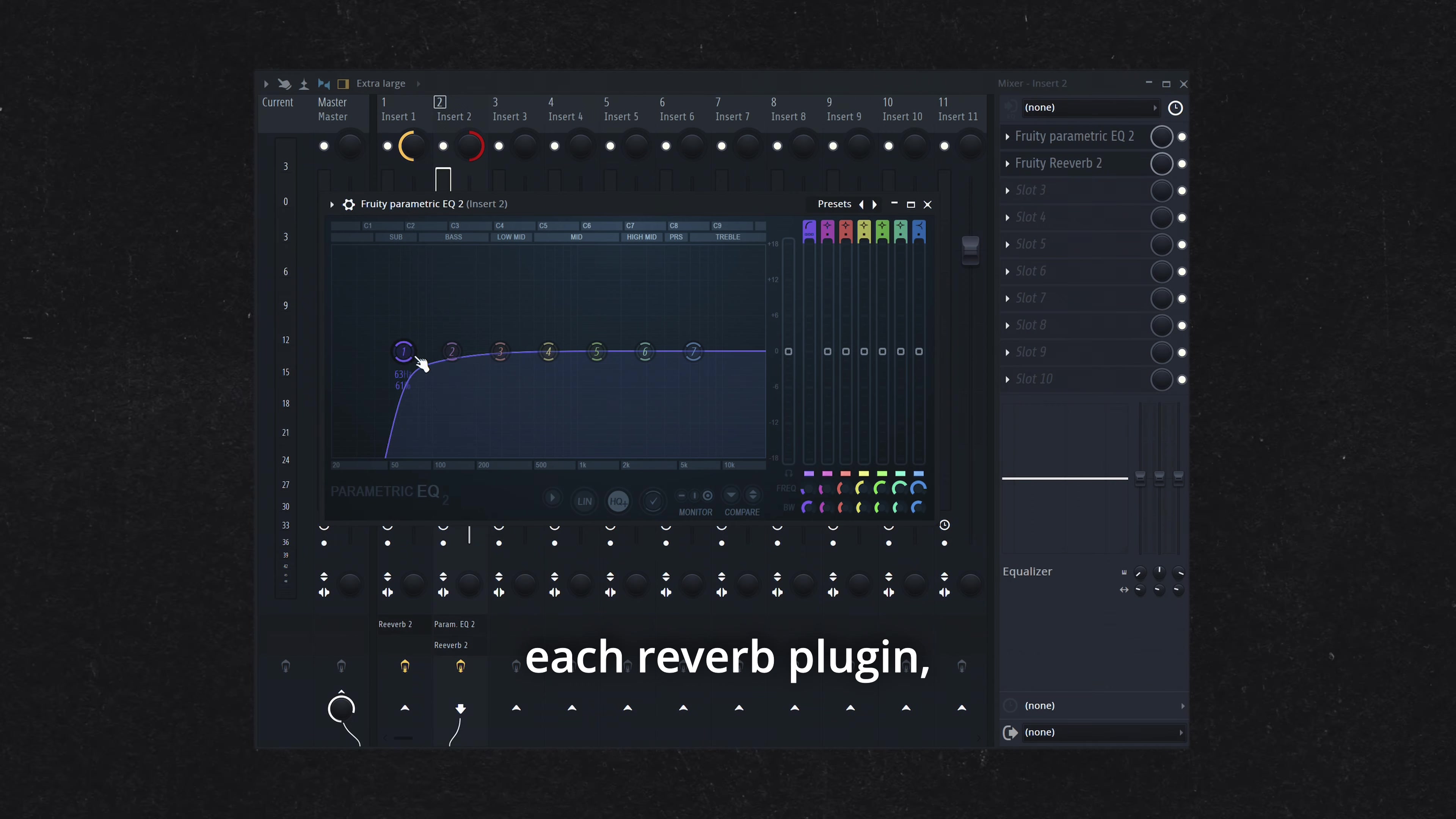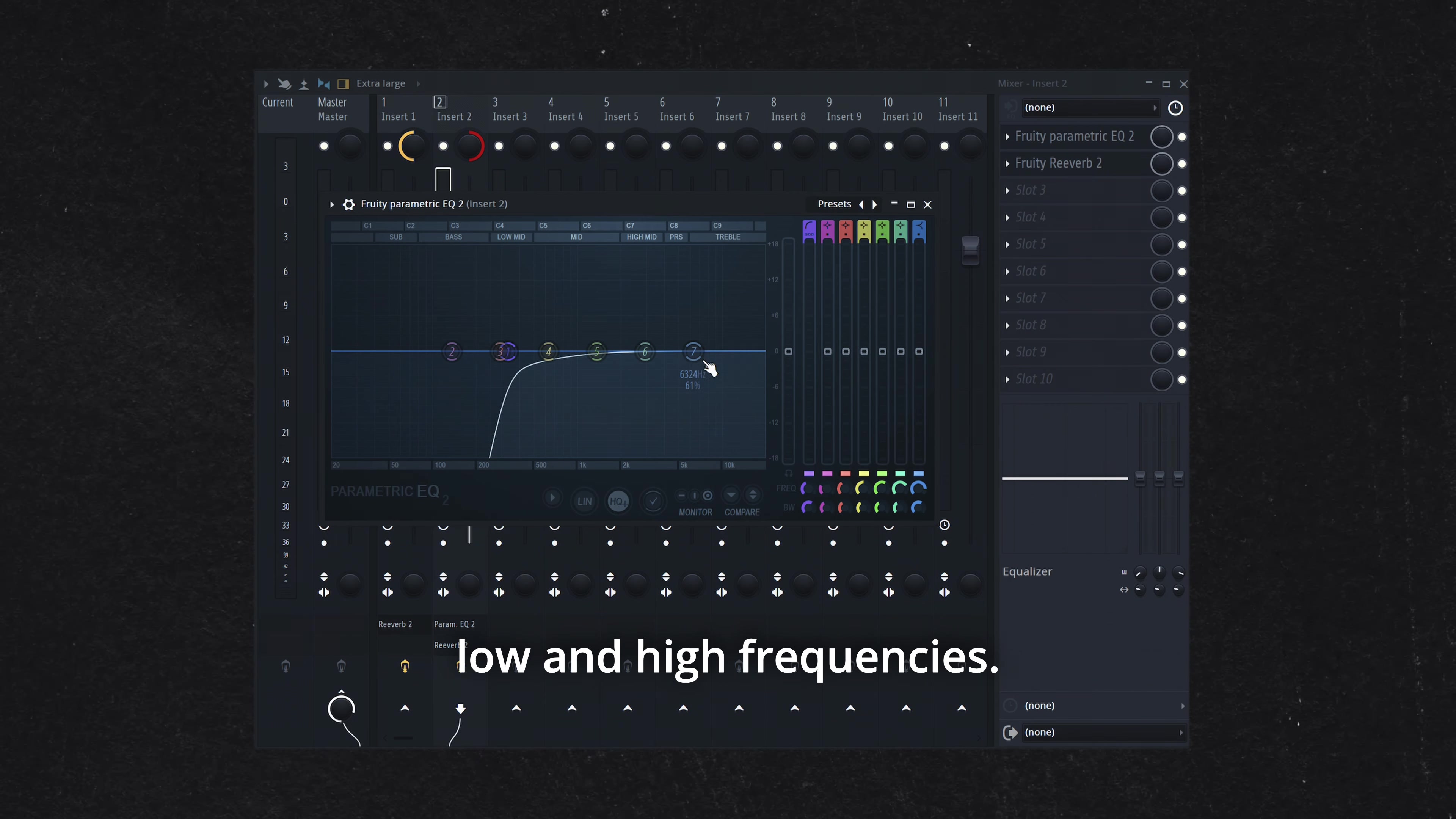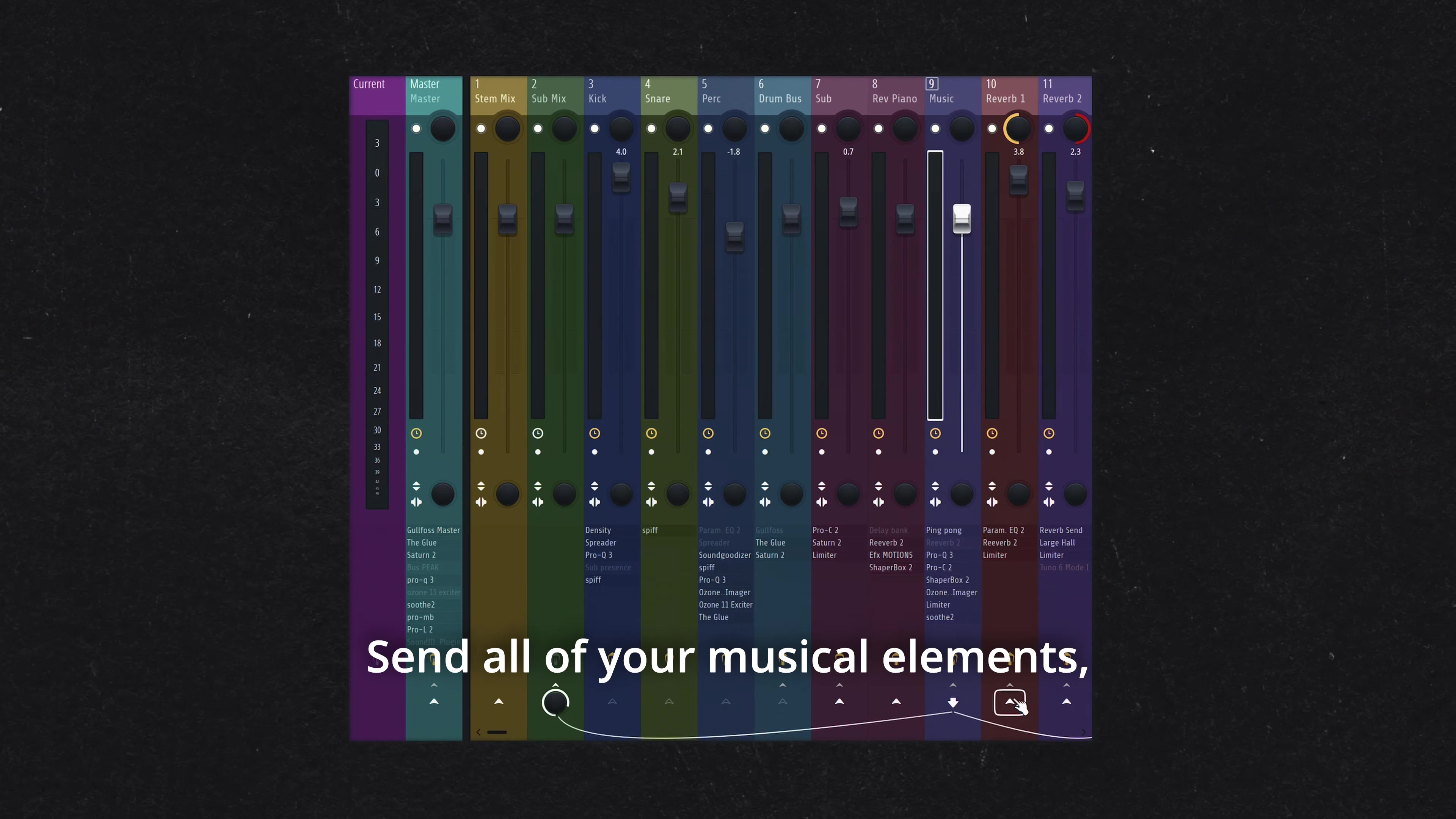Rather than placing reverb directly on your channel or sending signal to a bus, try this simple trick to add instant depth to your mix.